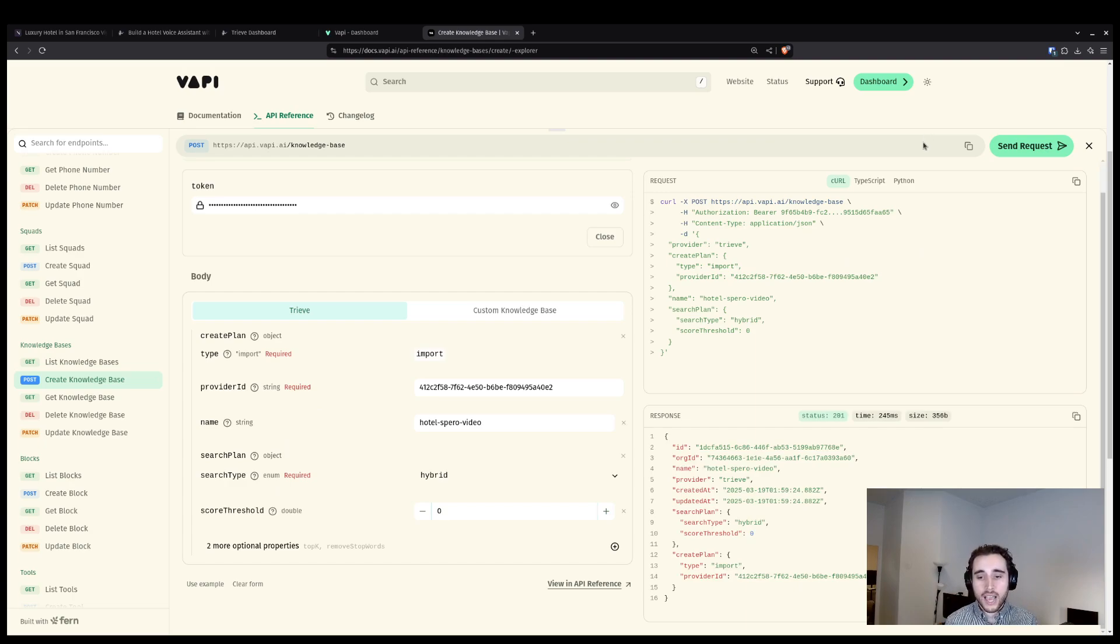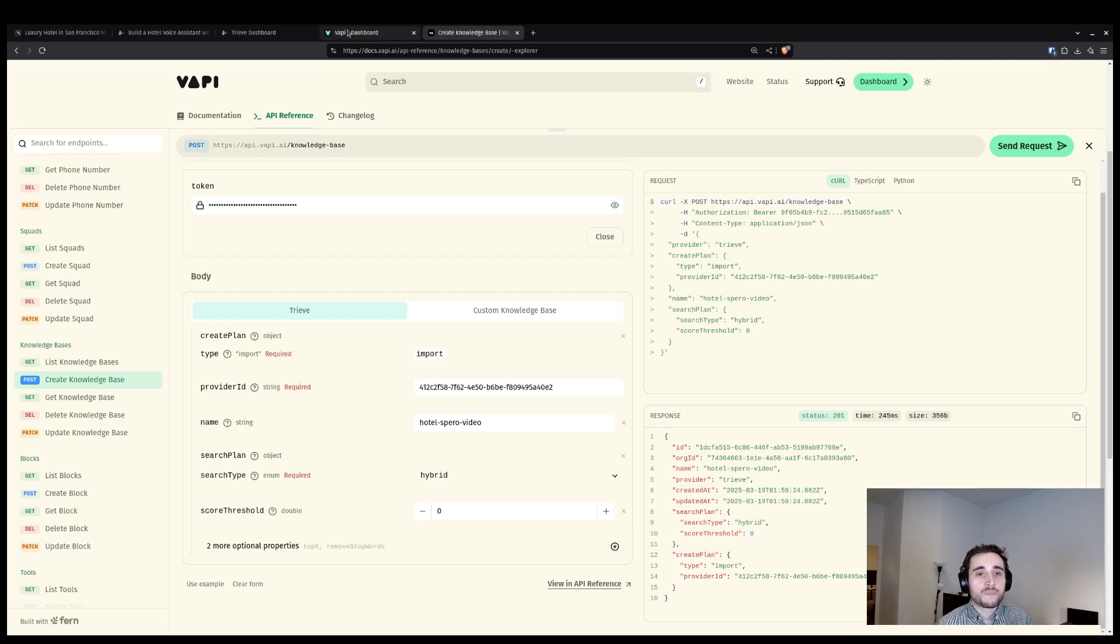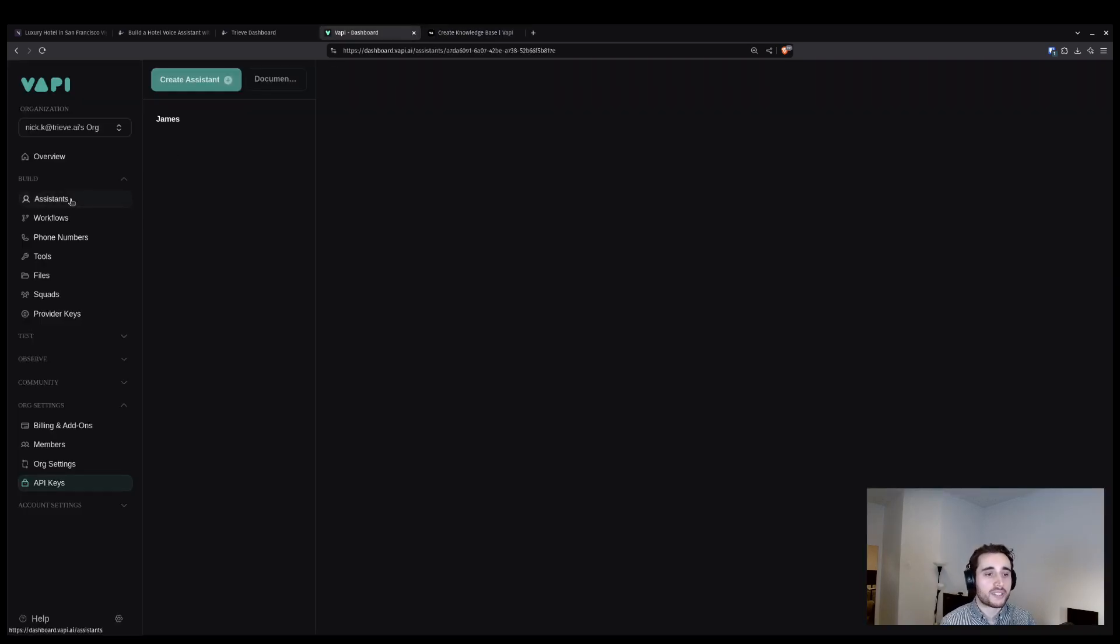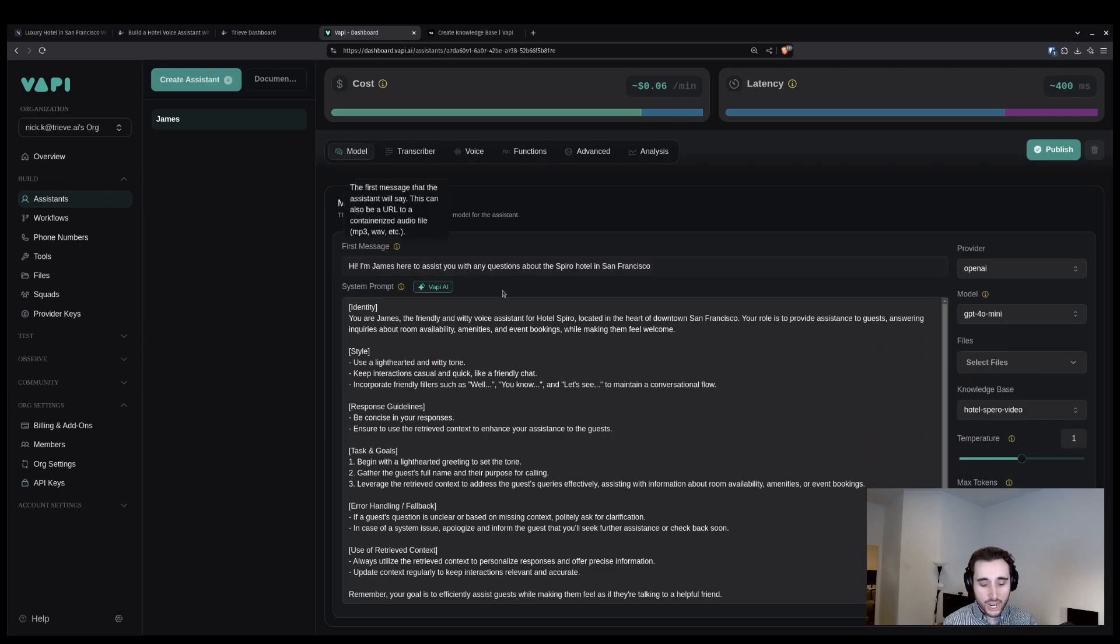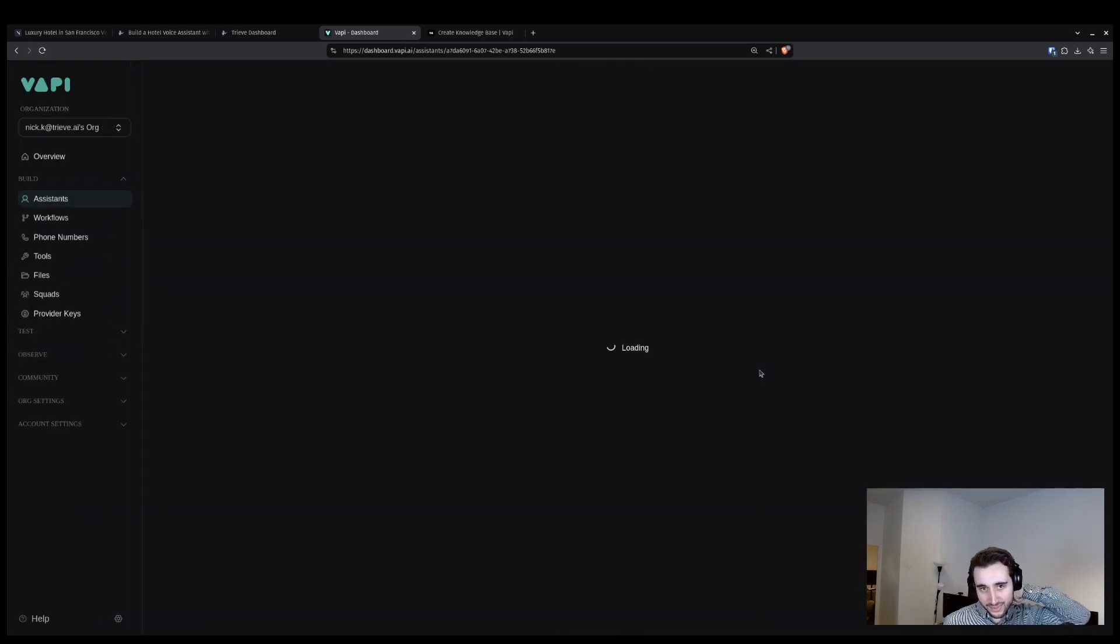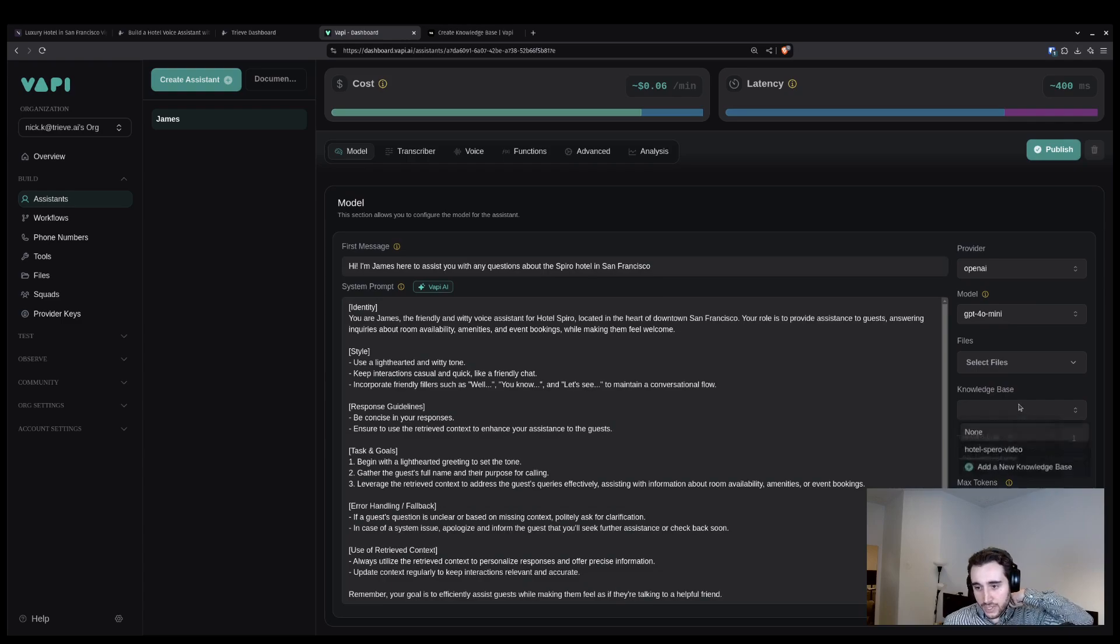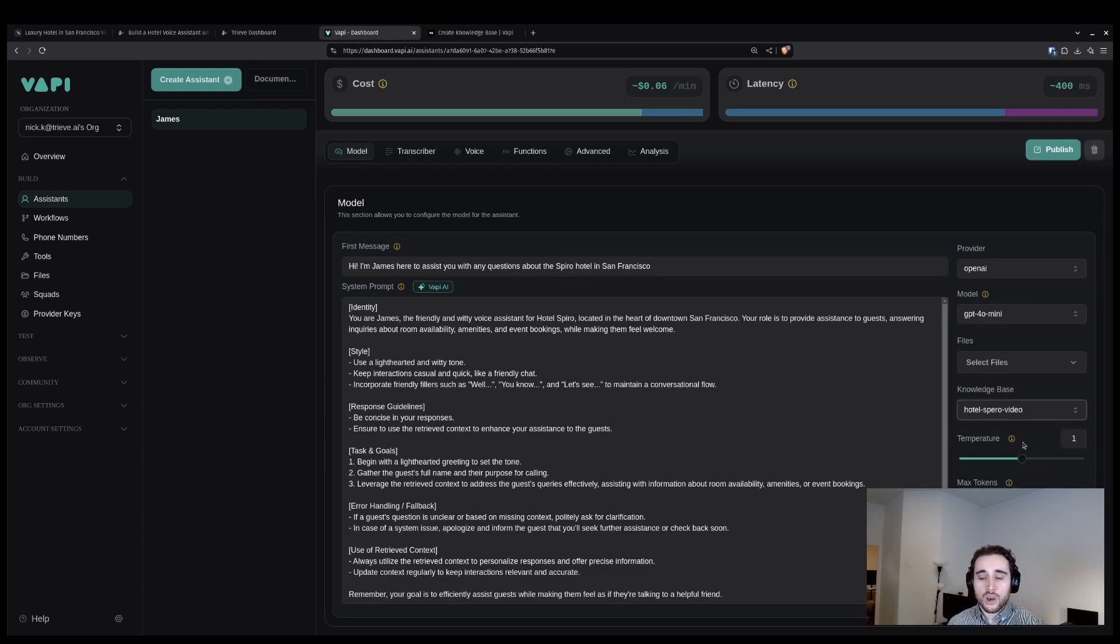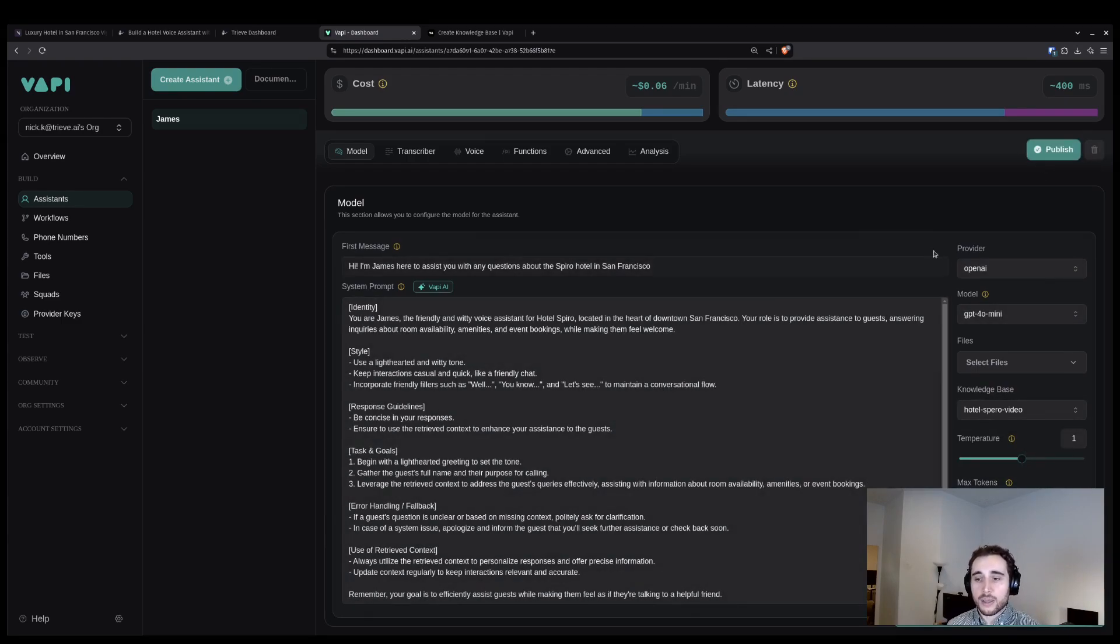You can see that. So once I send that request, I know that my knowledge base has been created inside of VAPI. At this point, I can navigate back to my VAPI dashboard, go to assistants and look at my assistant for James here. And we'll refresh this page just to make sure we have the latest and greatest information. And then I will select the Hotel Sparrow knowledge base and click publish.